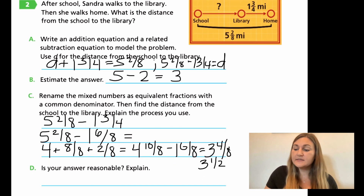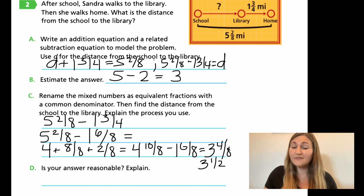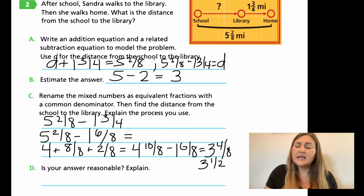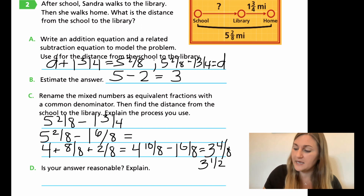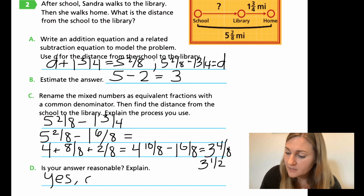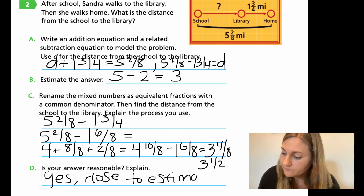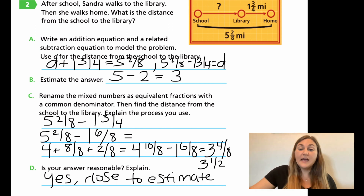For D, is my answer reasonable? My answer is three and a half, and I estimated around three. It's not like the answer was 12 or anything out of the ordinary — it was very close to my estimate. So yes, it's reasonable because it was close to the estimate. That is it for this lesson. Finish up the rest of your problems and I'll see you next time for Module 8, Lesson 1.